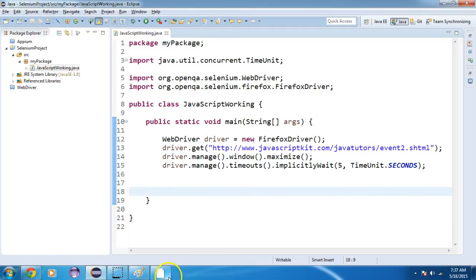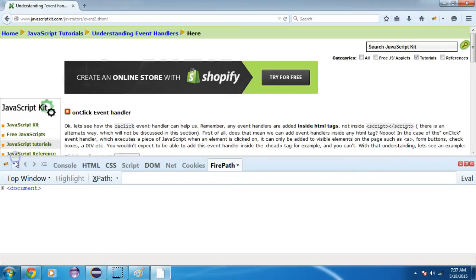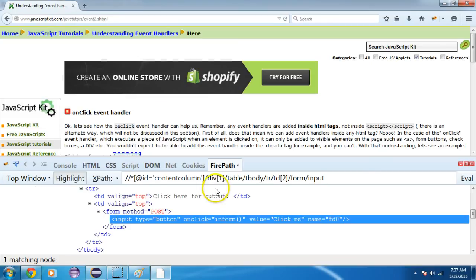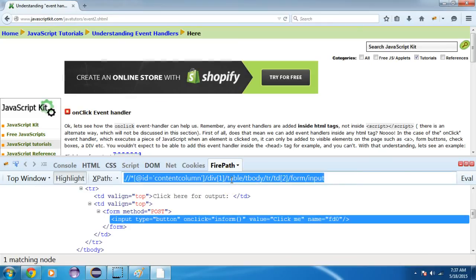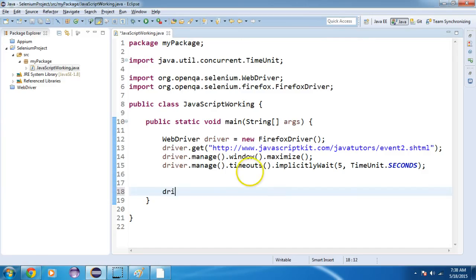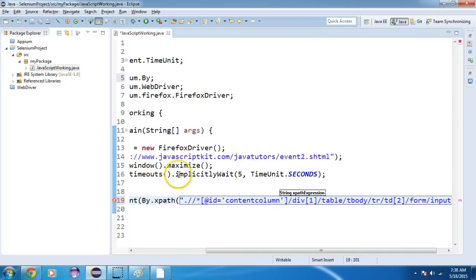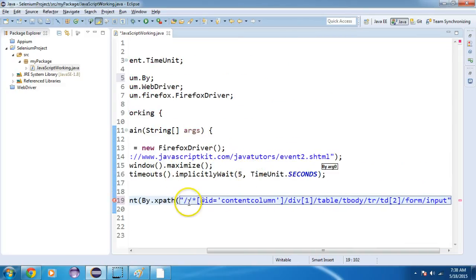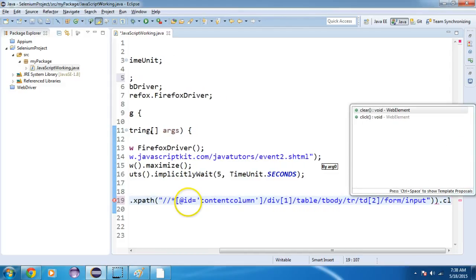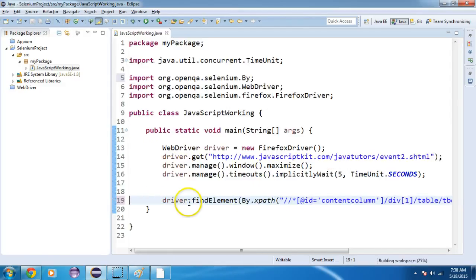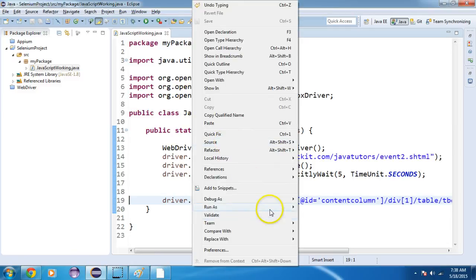Now I want to click on this element. I will get the XPath of this element, copy this XPath and paste it here. Then driver.findElement(By.xpath("...")).click() — I need to remove the leading dot from the XPath. I will save this and run it to see if it's working fine.